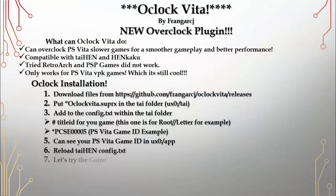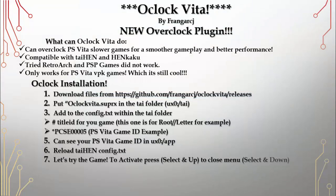Now let's try a game. To activate the OClock menu, press Select and Up at the same time. To close the menu, press Select and Down.